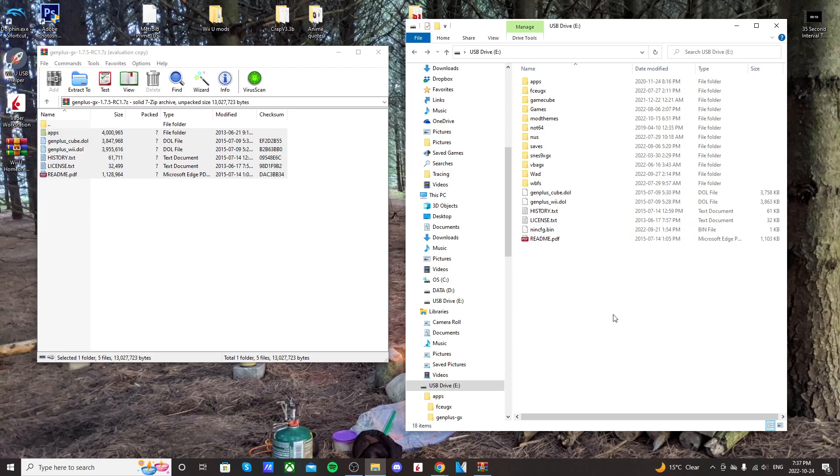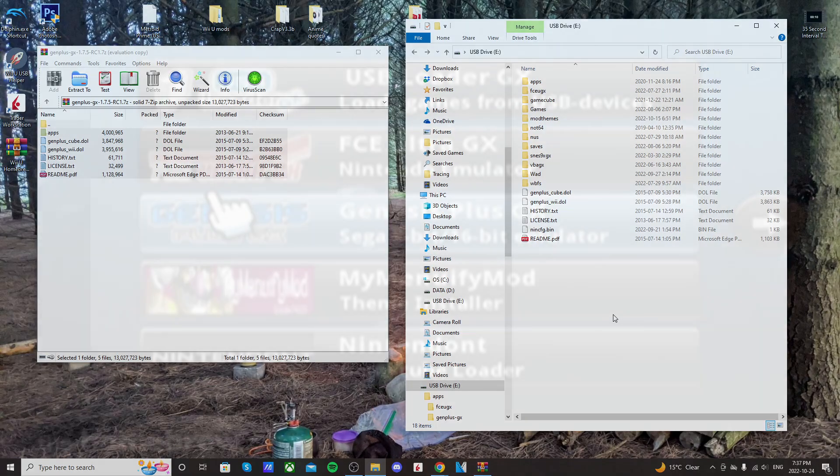And once that's transferred over, go into your apps, and just double check that you have the GenPlus GX app, with these three files. Now the next step, instead of creating the folder ourself, we're going to put our USB drive or SD card into the Wii, and we'll run the emulator. That way, the folder on the root of your SD card will have what we need. So let's just go ahead and do that quick.